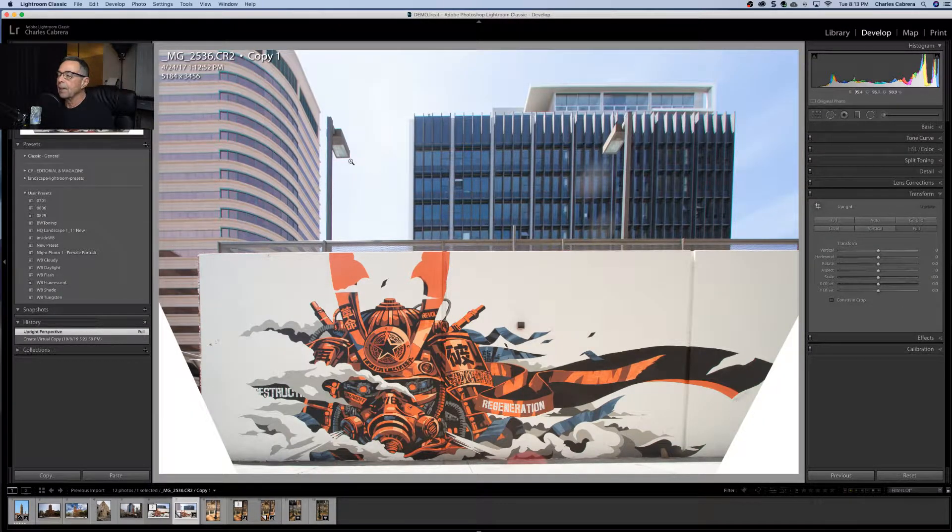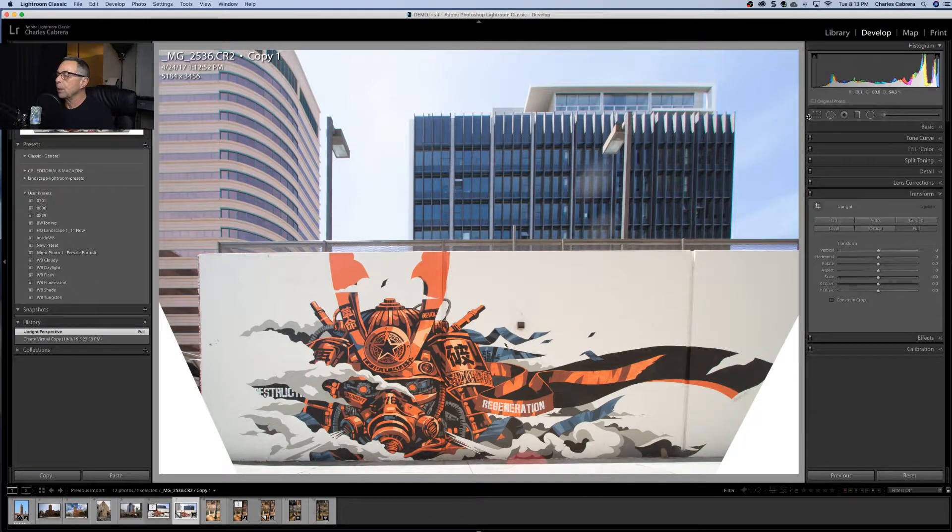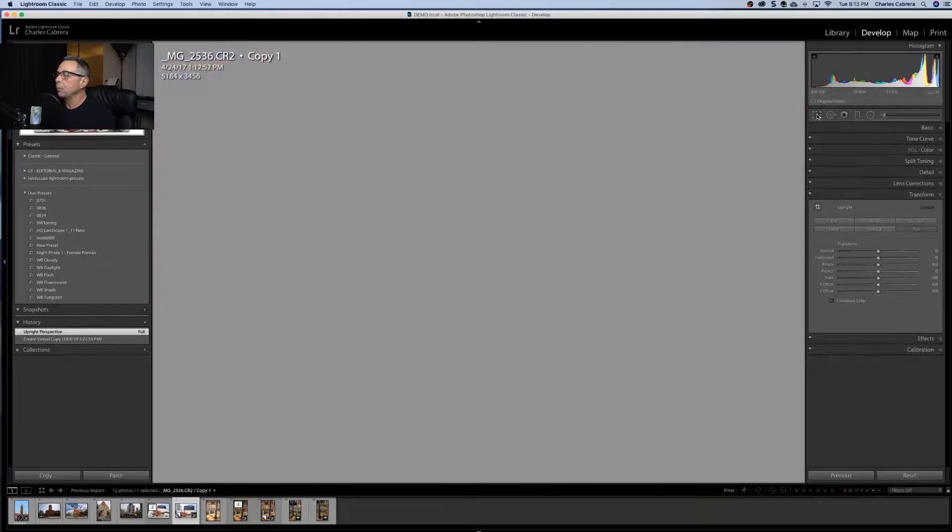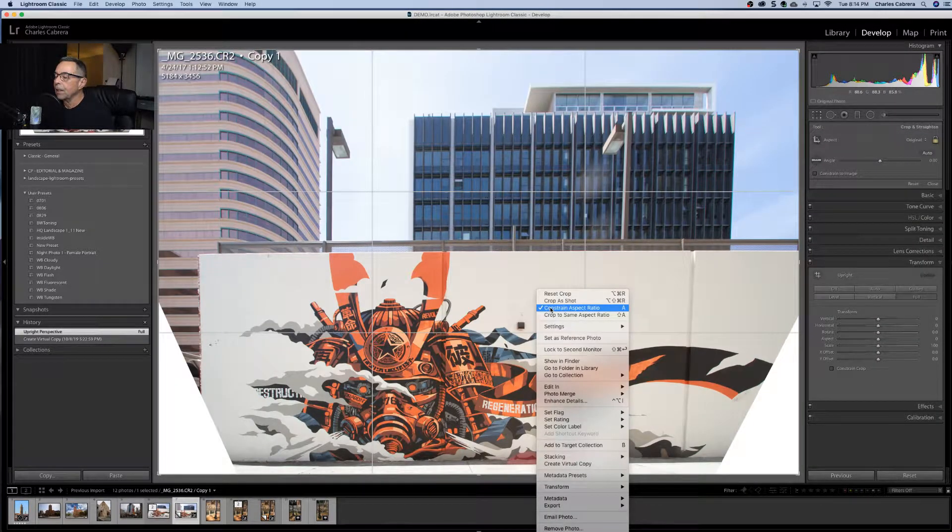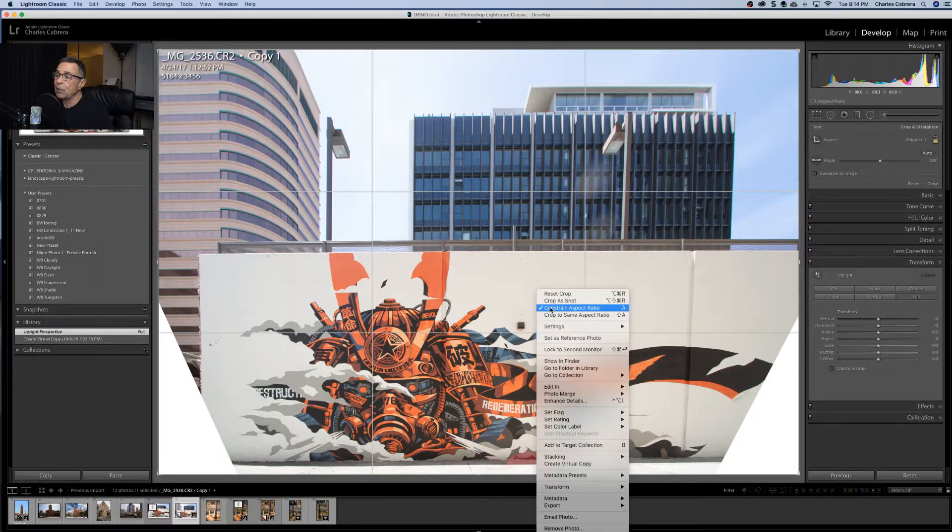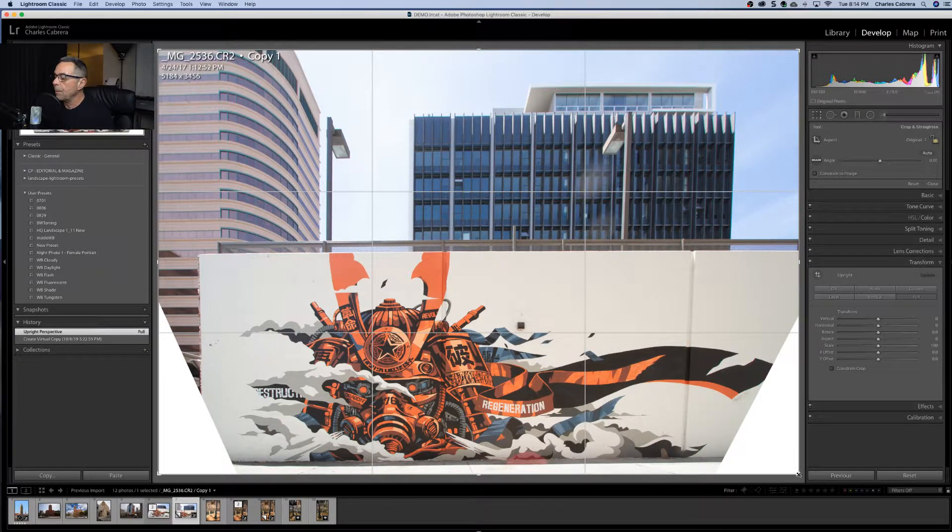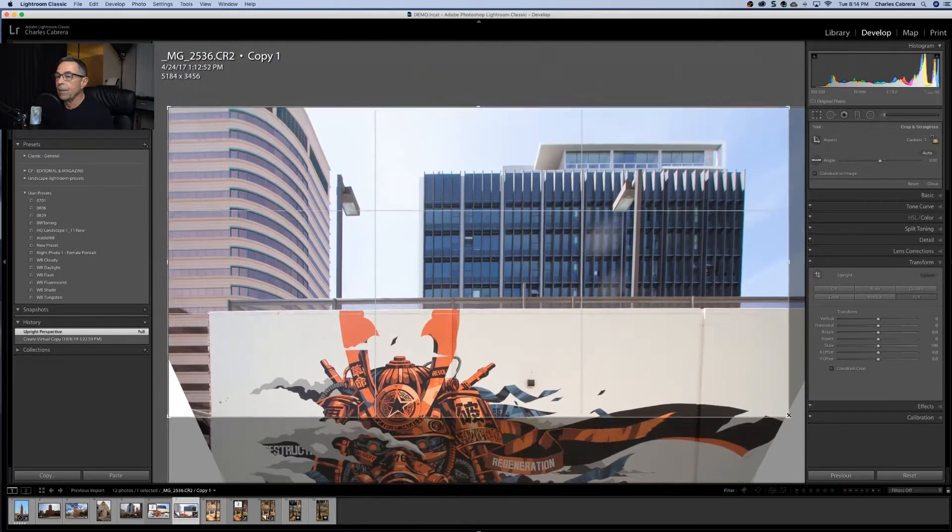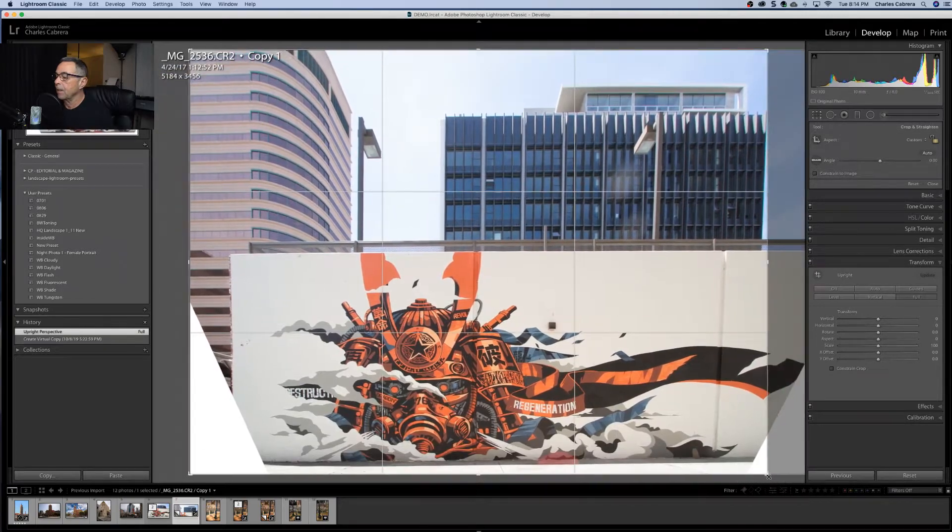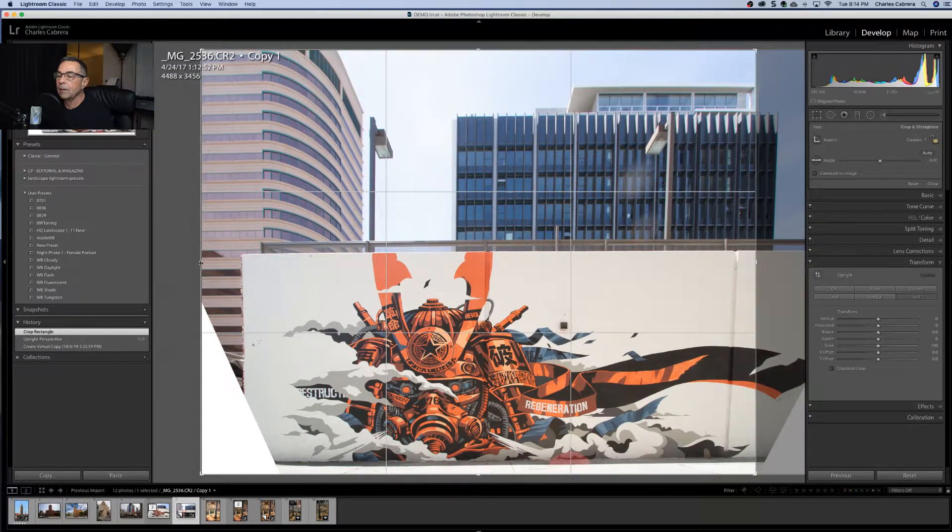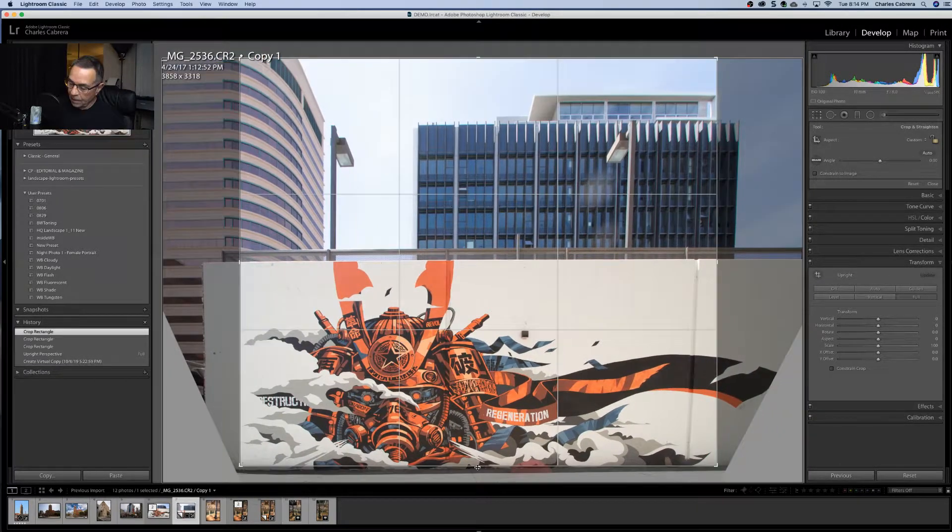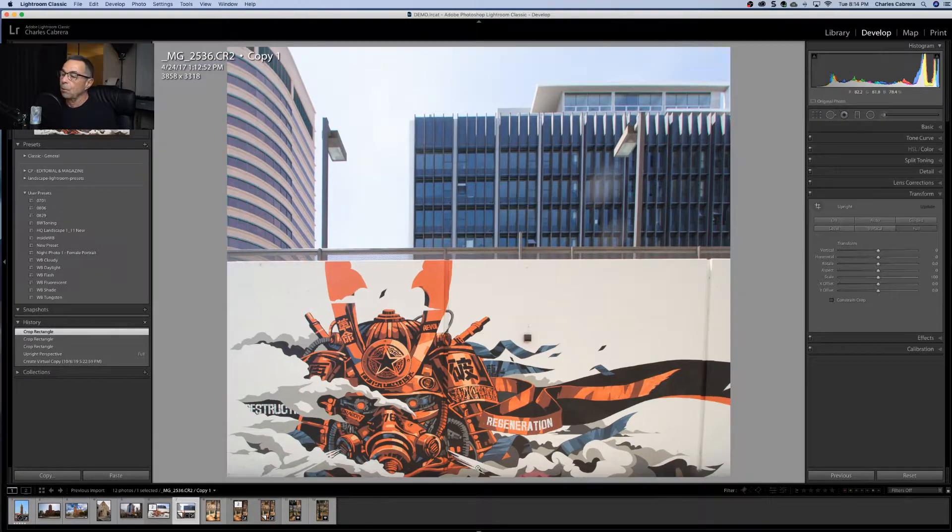If you like this photo the way it looks, you can come up here to the crop tool. Right click and turn off constrain aspect ratio and move the crop handles any way you want. You can bring it in and take that crop also.